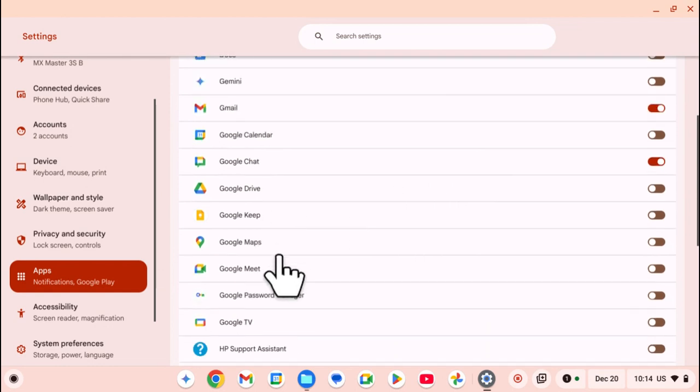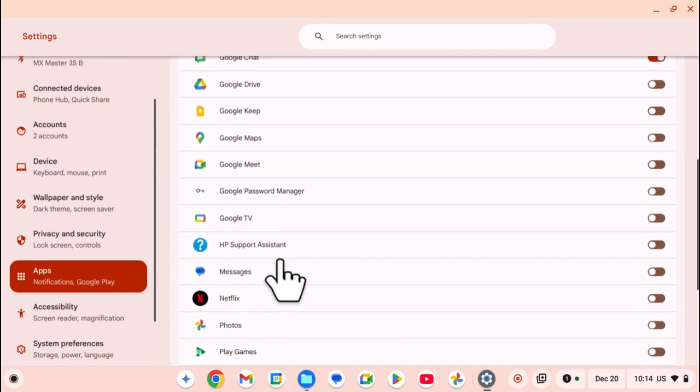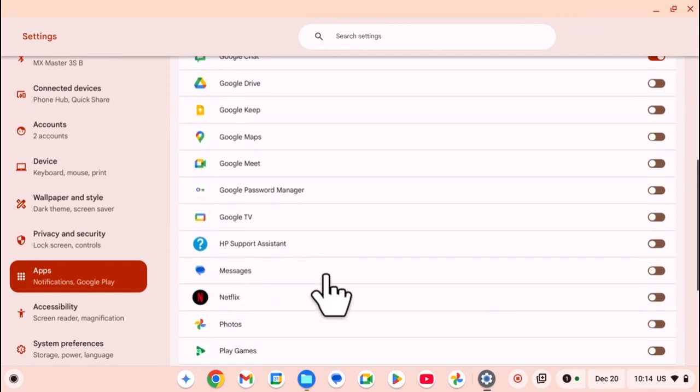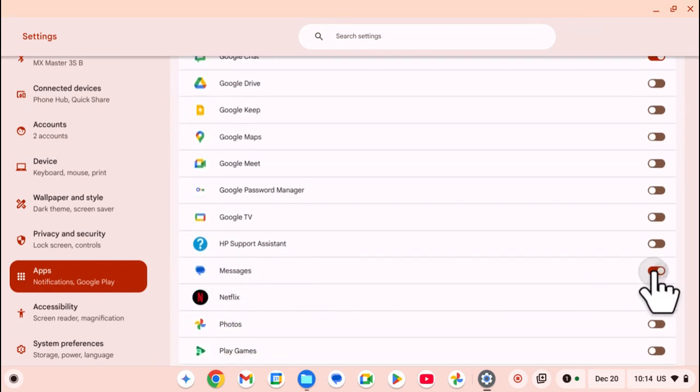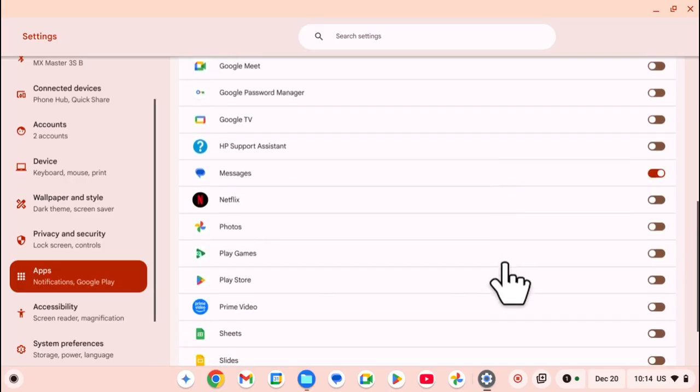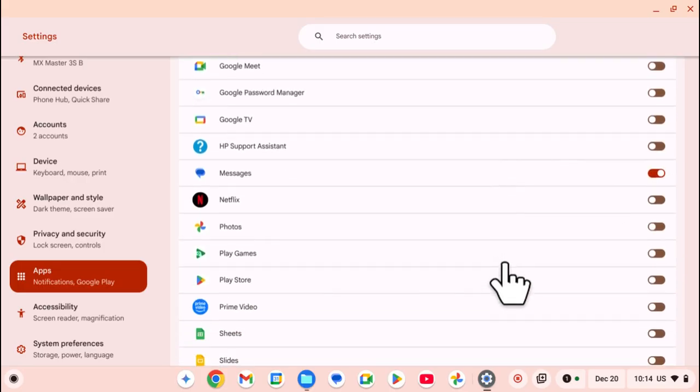You can also scroll through the list. You have the Messages app. You can just click on the toggle, and it will enable message notifications.